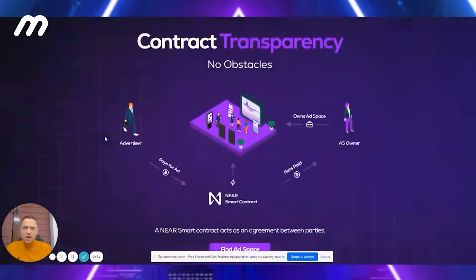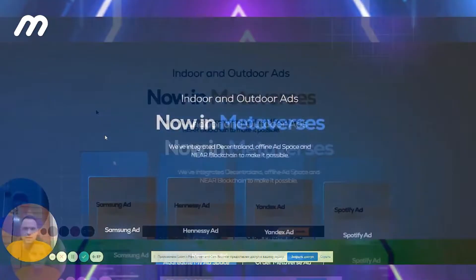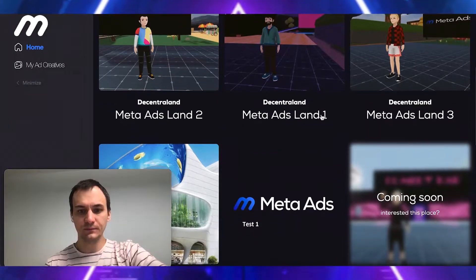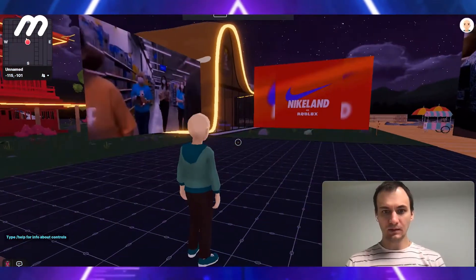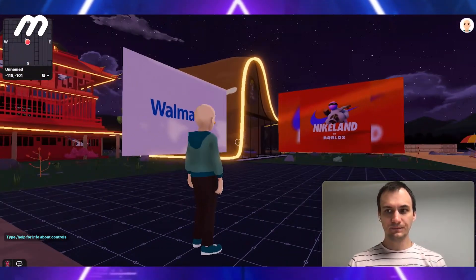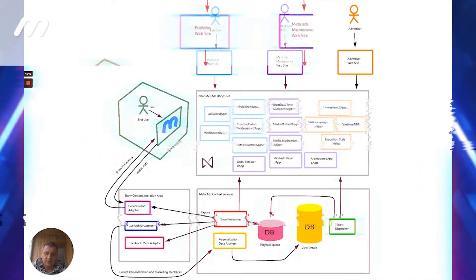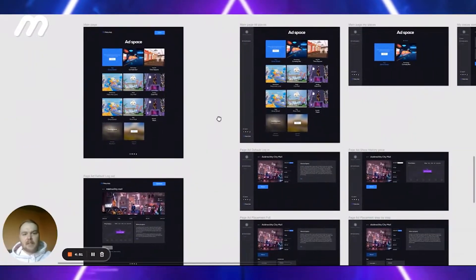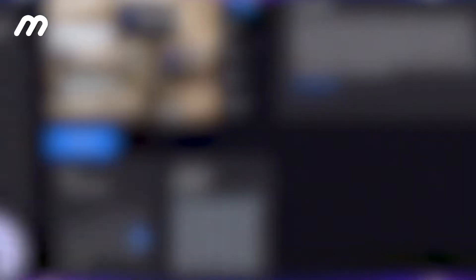The advertiser connects a Near Wallet in the user's profile. The advertiser uploads ad creatives that will be minted as NFTs and uploaded to NFT storage. The advertiser selects available ad space and time slot, then uploads their content — a video or an image.